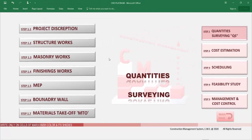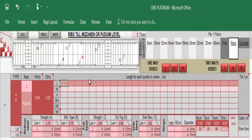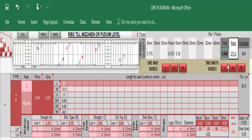For example, for ribbed slab work, we just enter the length and width of the slab and the reinforcement of the ribs. CMS directly provides the number of ribs, the solid parts required, and the number of hardy blocks required for this type of slab, along with all details: the rebar quantity, the quantity of concrete, and the number of required blocks — all automatically.